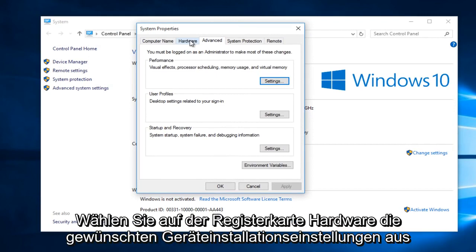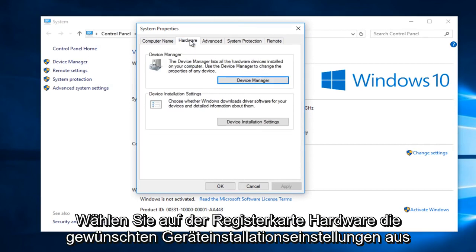Then underneath the Hardware tab, select Device Installation Settings.